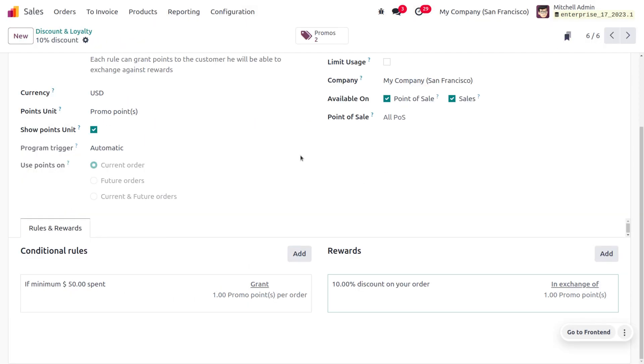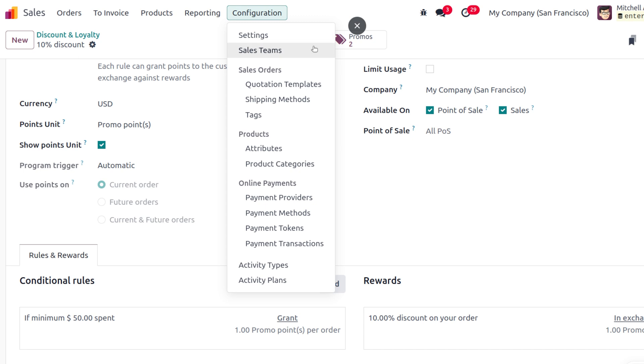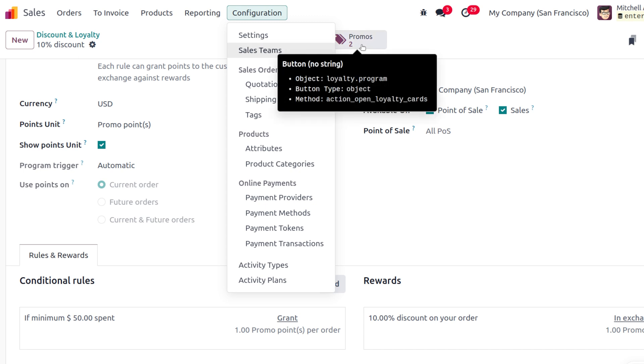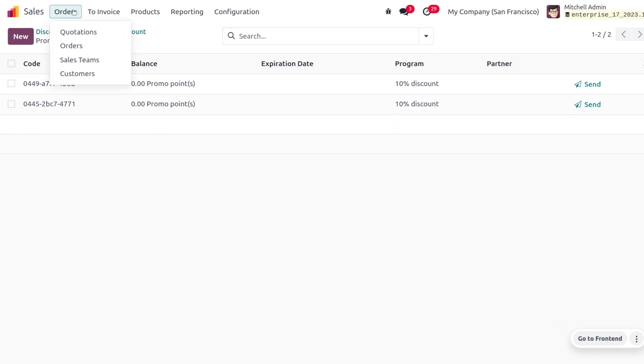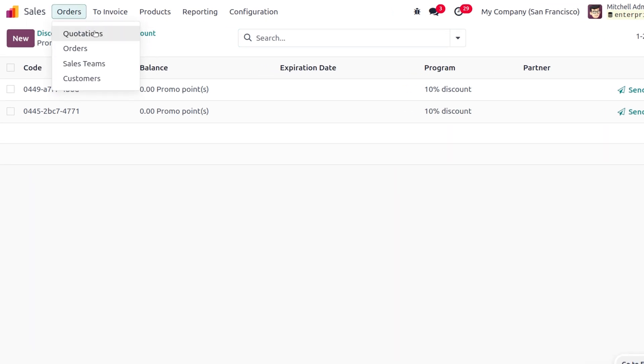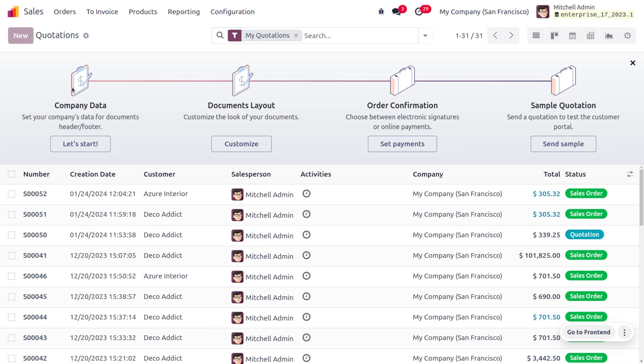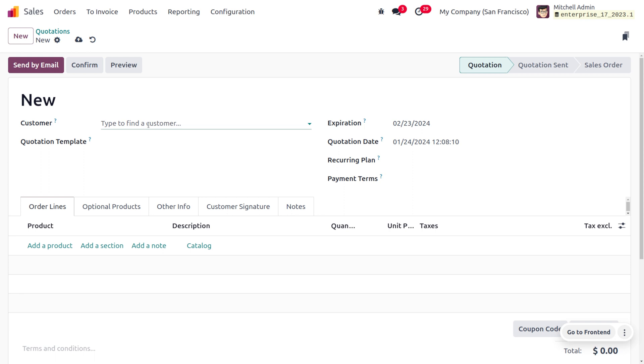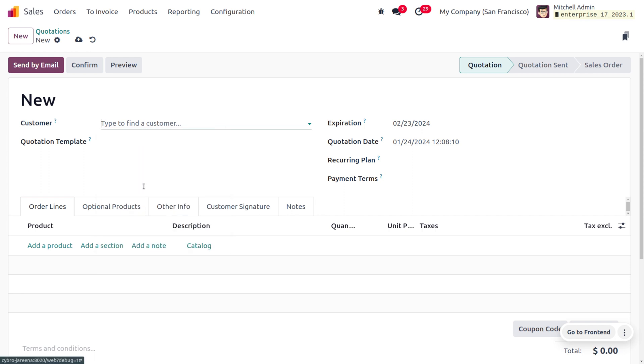Close this and let's see how the promotions are applied. Currently you can see two promotions are created here which are used, and the balance is set to zero. Now let's move on to the orders and create a quotation for our customer.